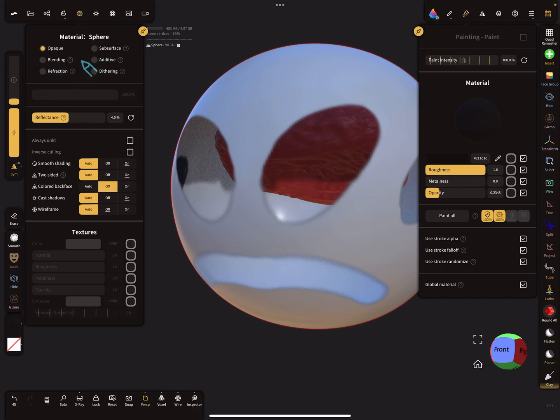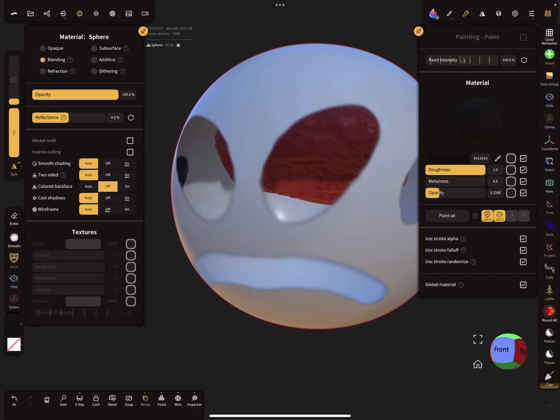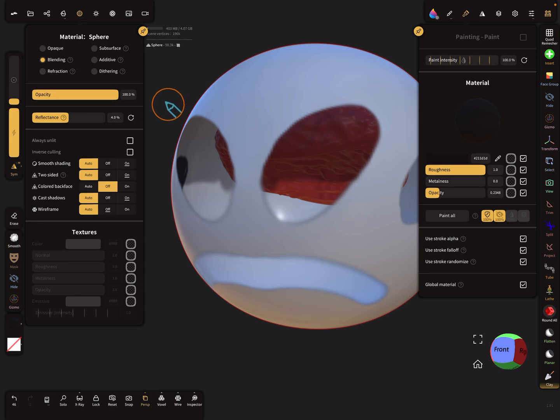When you want to export transparency material, you have to set it to blending. So here, at the moment, the opacity slider is at 100%.